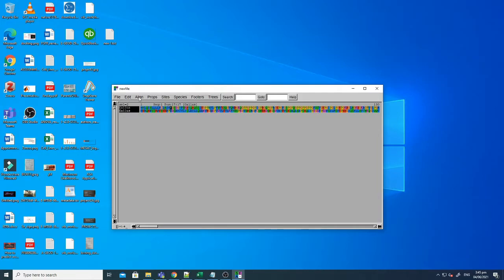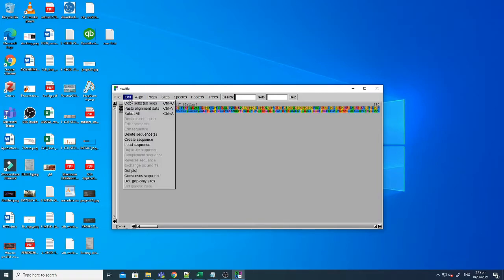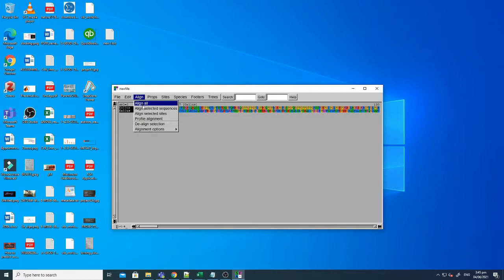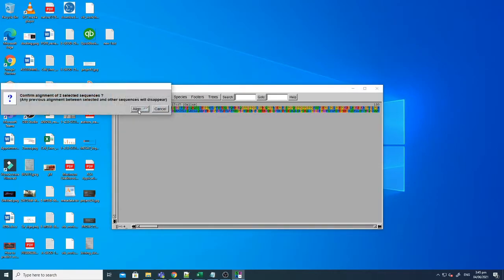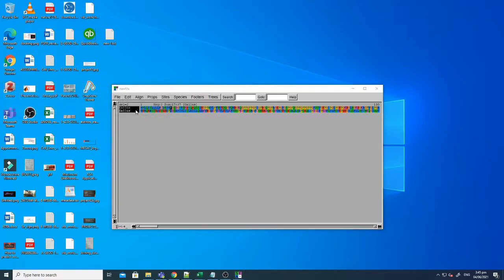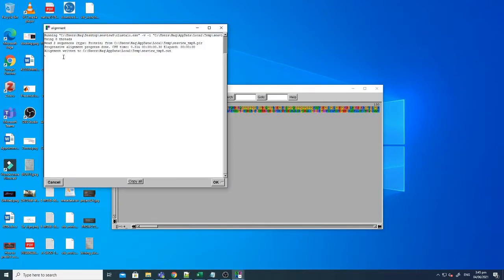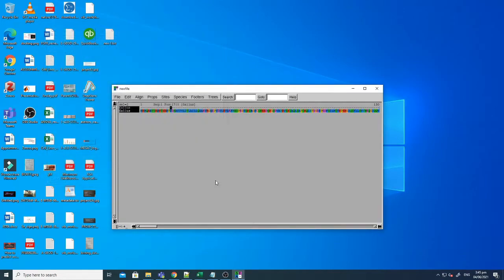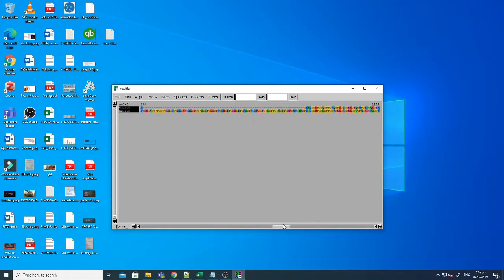Go on the align right and then click align selected sequences and this will directly complete alignment. Right, now the alignment is done. You can see there are a lot of gaps but there are some matches as well.